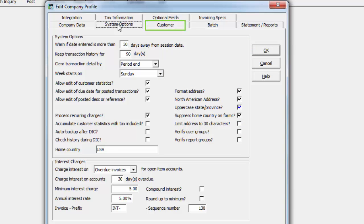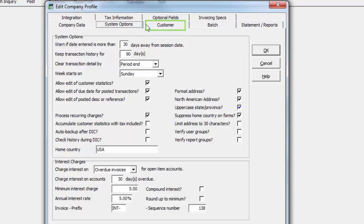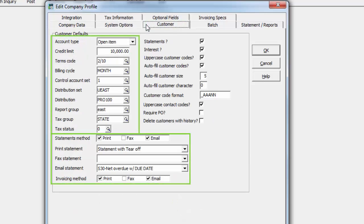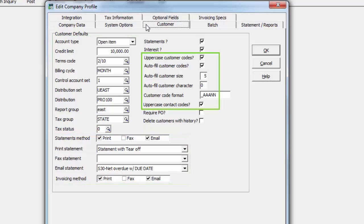The Customer tab is a place to assign default values as desired when creating new customer records, settings for determining and using customer ID codes, and whether customers with history can be deleted.